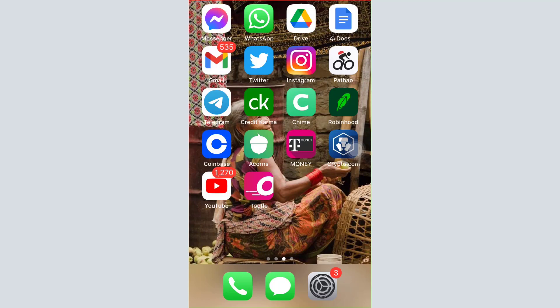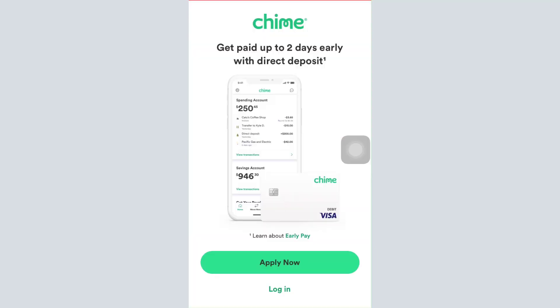So for this, first of all make sure that you've already downloaded the Chime mobile banking app on your mobile device and then open up the app. As soon as you open up the app you will land on an interface that looks like this. Here you can see the apply now button.